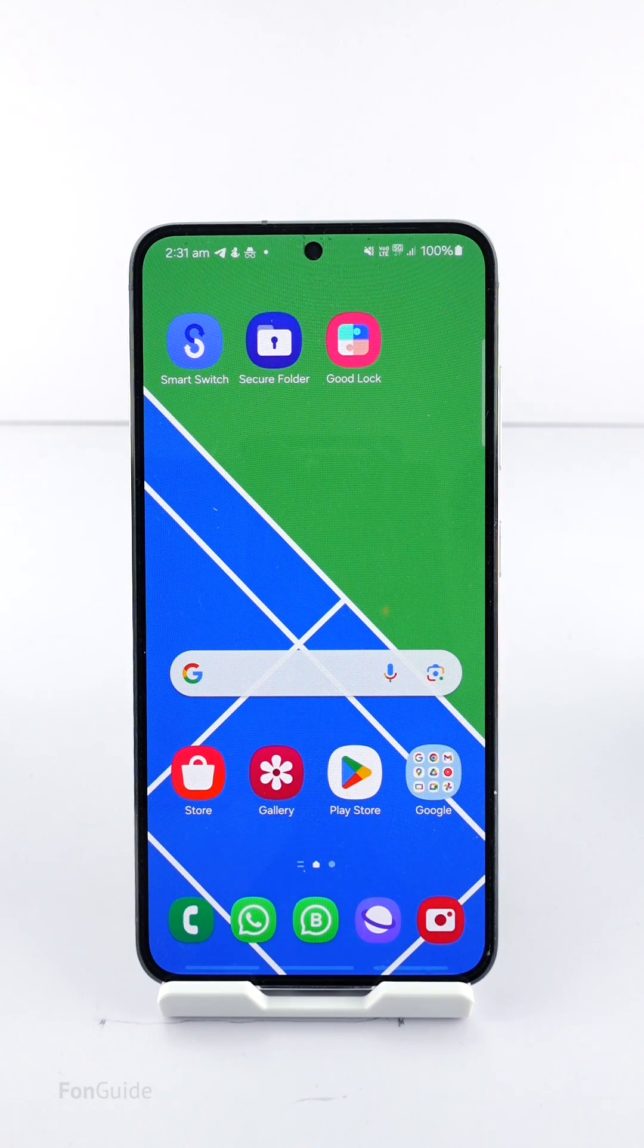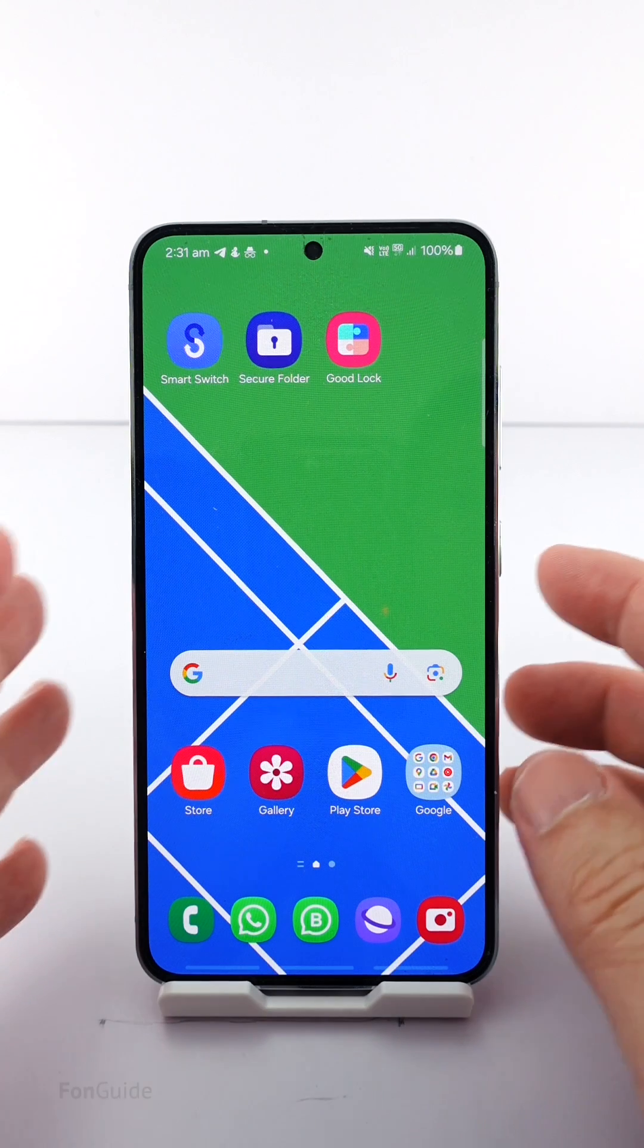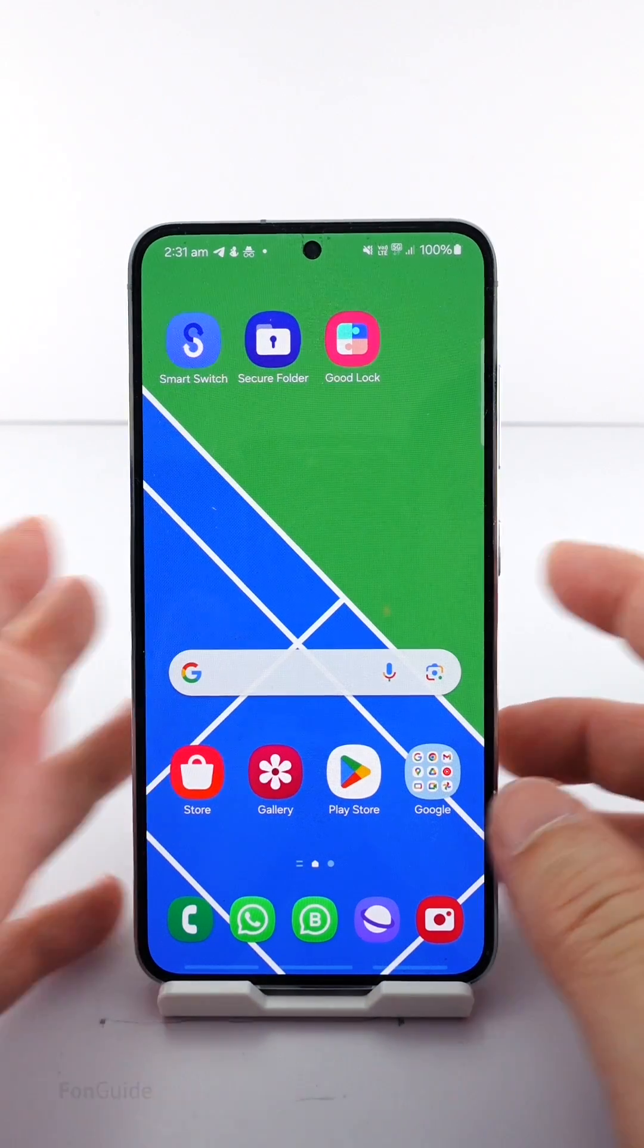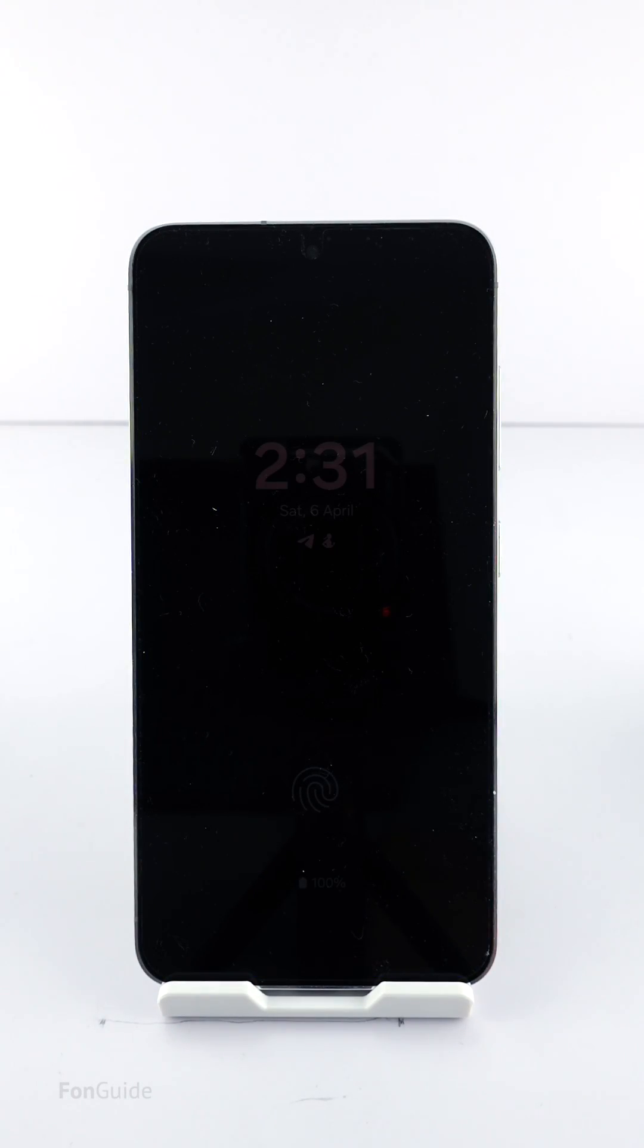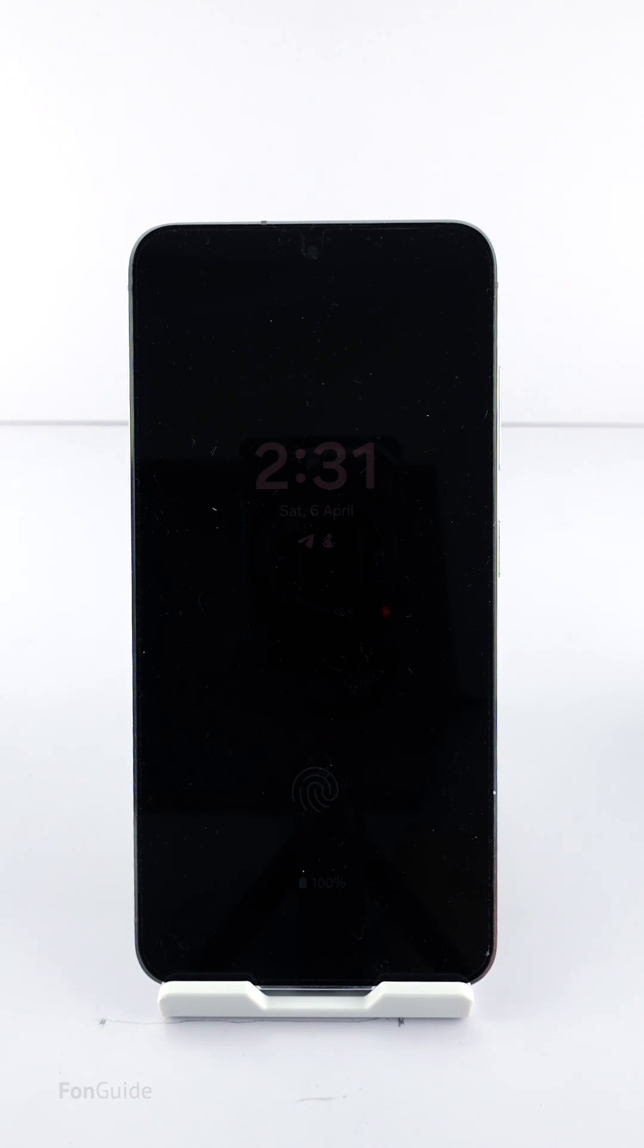Before One UI 6.1 you could change the AOD clock style and color in the AOD settings within the lock screen settings. With the latest update you can't do so anymore. Yes, One UI 6.1 integrates the lock screen and AOD.